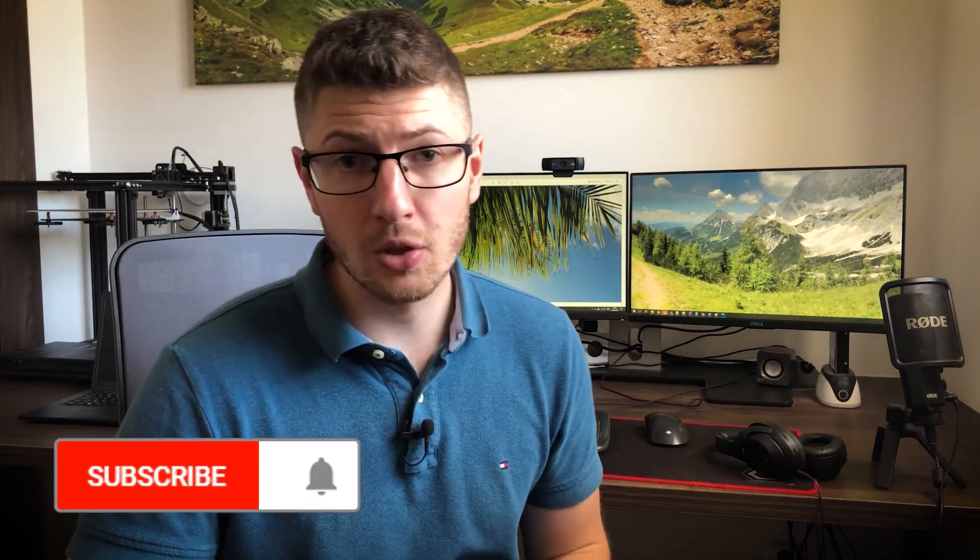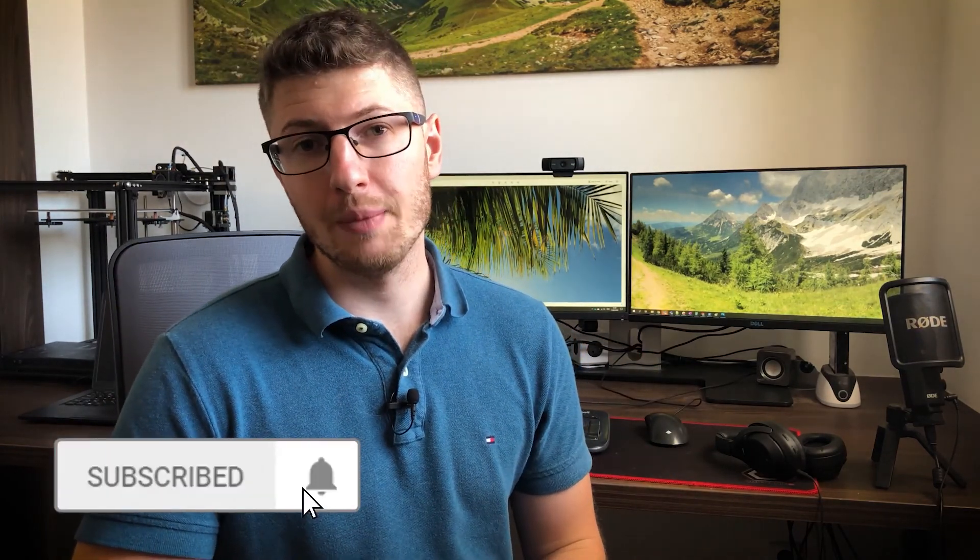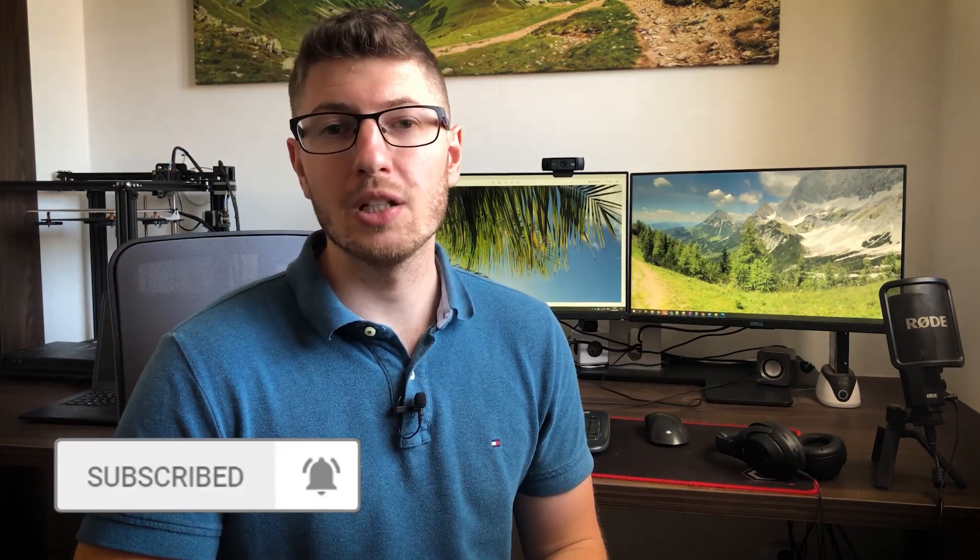So I hope that you now understand what hydration is. If you have any questions feel free to leave a comment below. Make sure to subscribe to not miss any of the new videos and I'll see you in the next one.